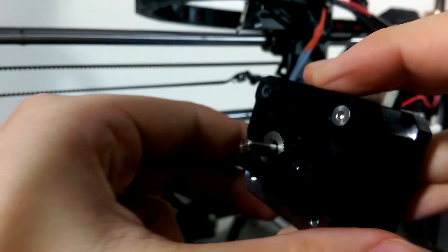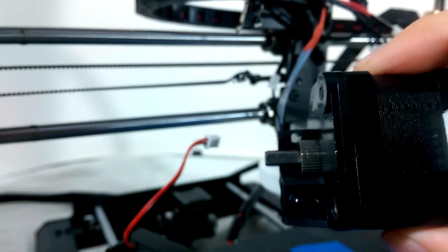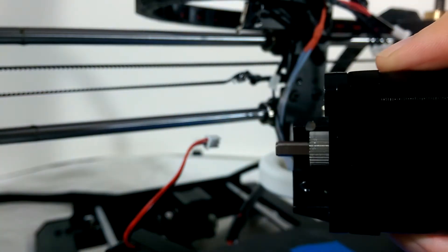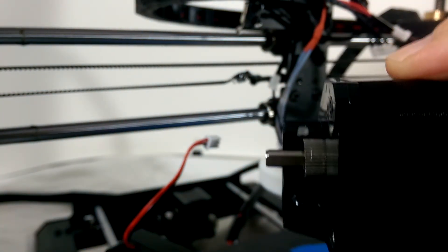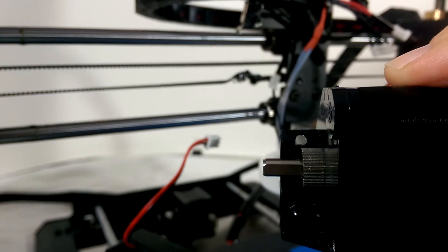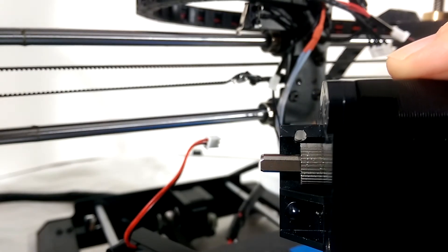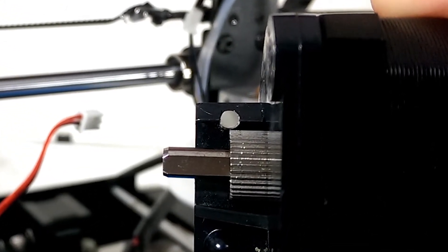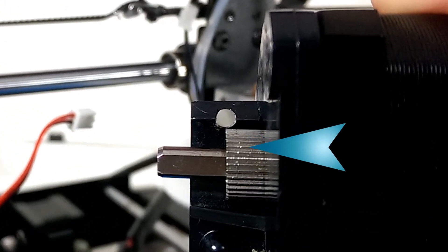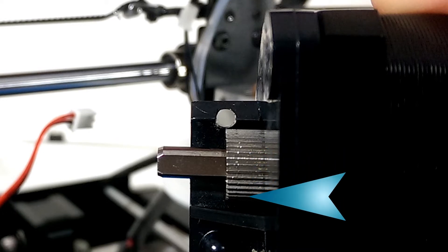With the arm removed, we can plainly see the issue. Looking down from above, the gear has moved down the drive axle so it no longer lines up with the filament guide hole. You can see where the gear had been grabbing the filament until now.